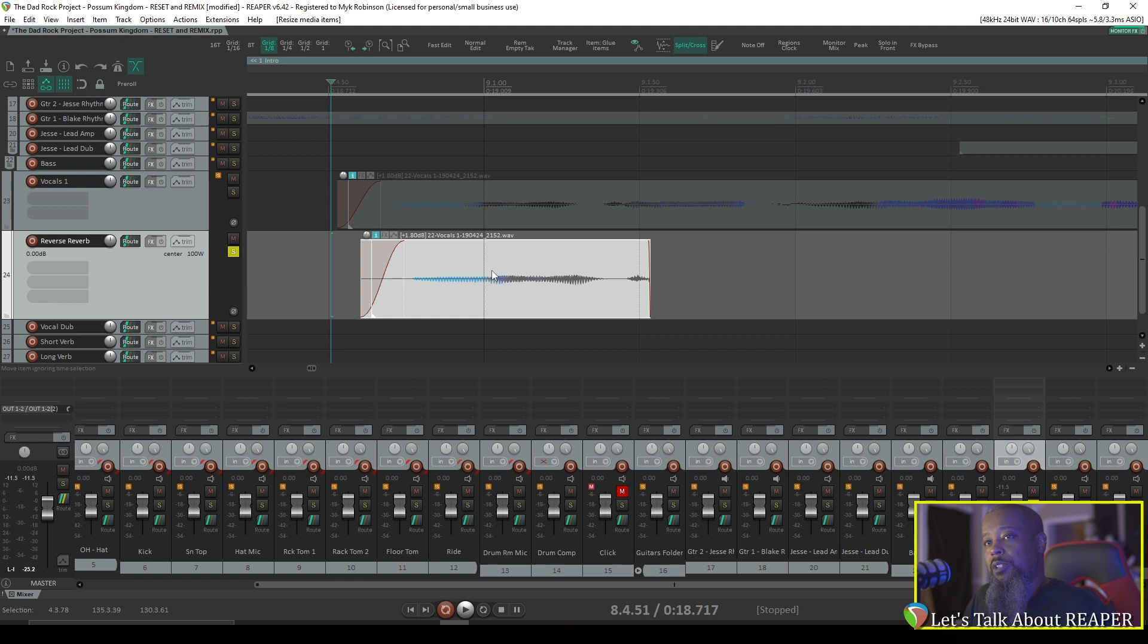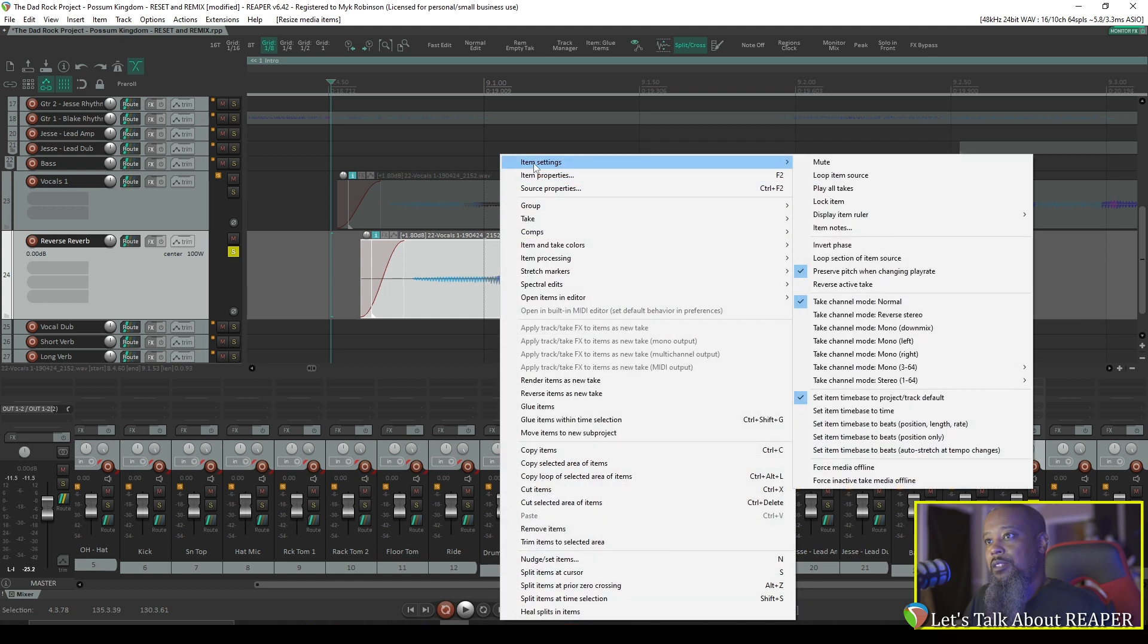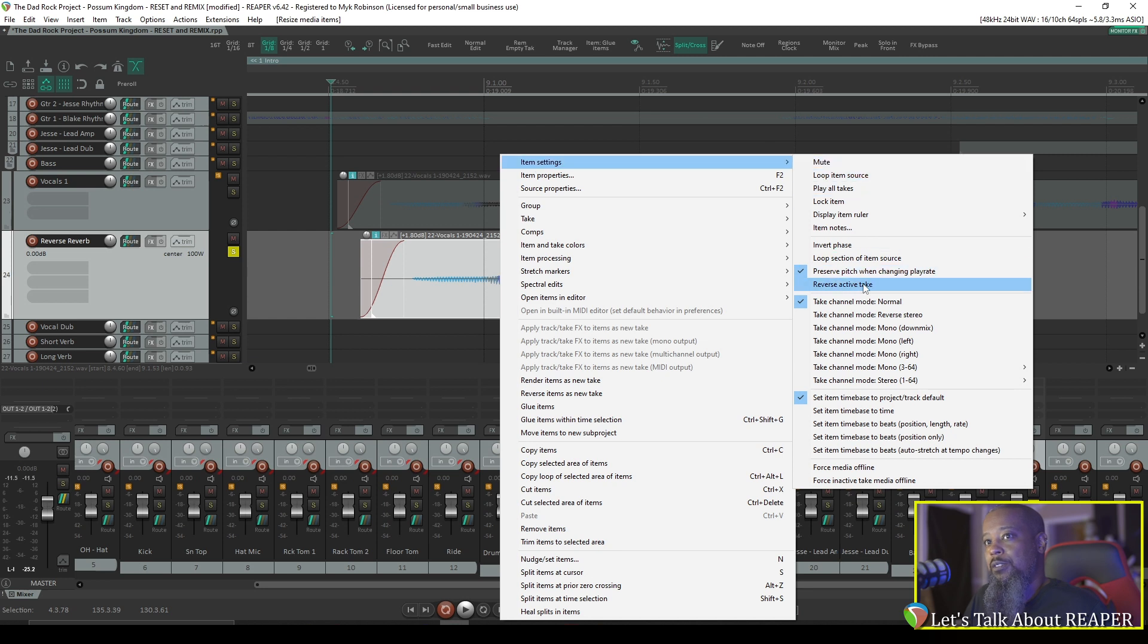Next, we'll need to reverse this. This can be accomplished by right-clicking the item, going to Item Settings, and you'll see an option to reverse the active take. Now let's take a listen.